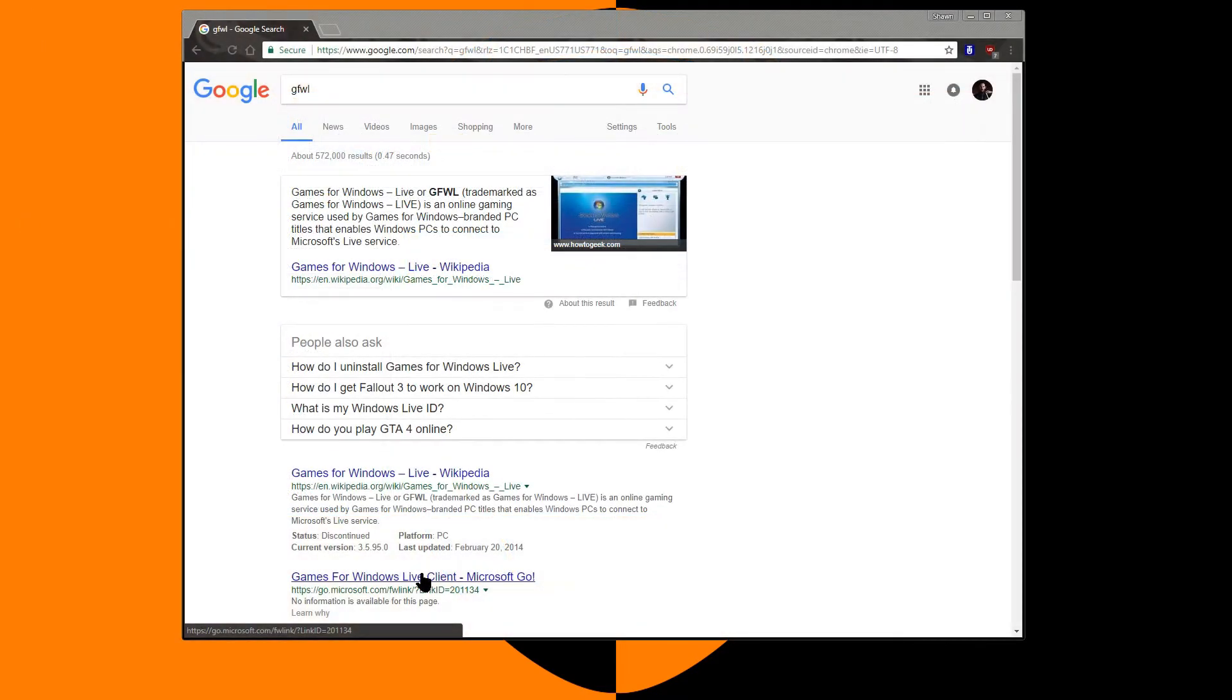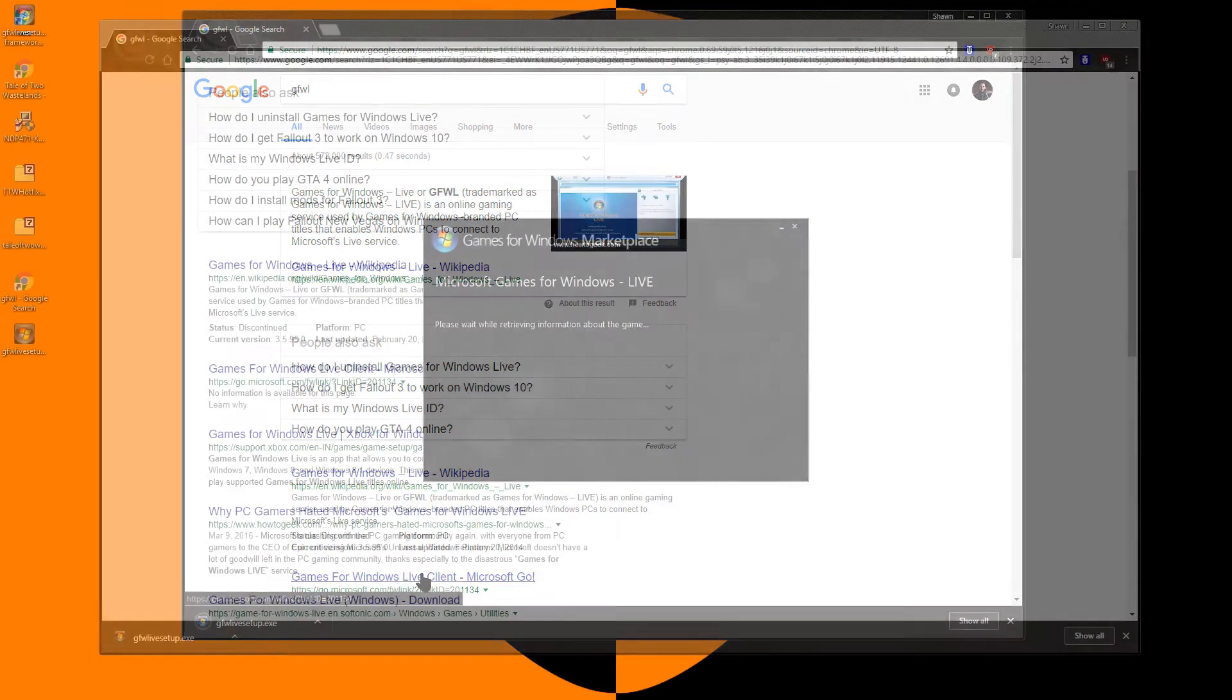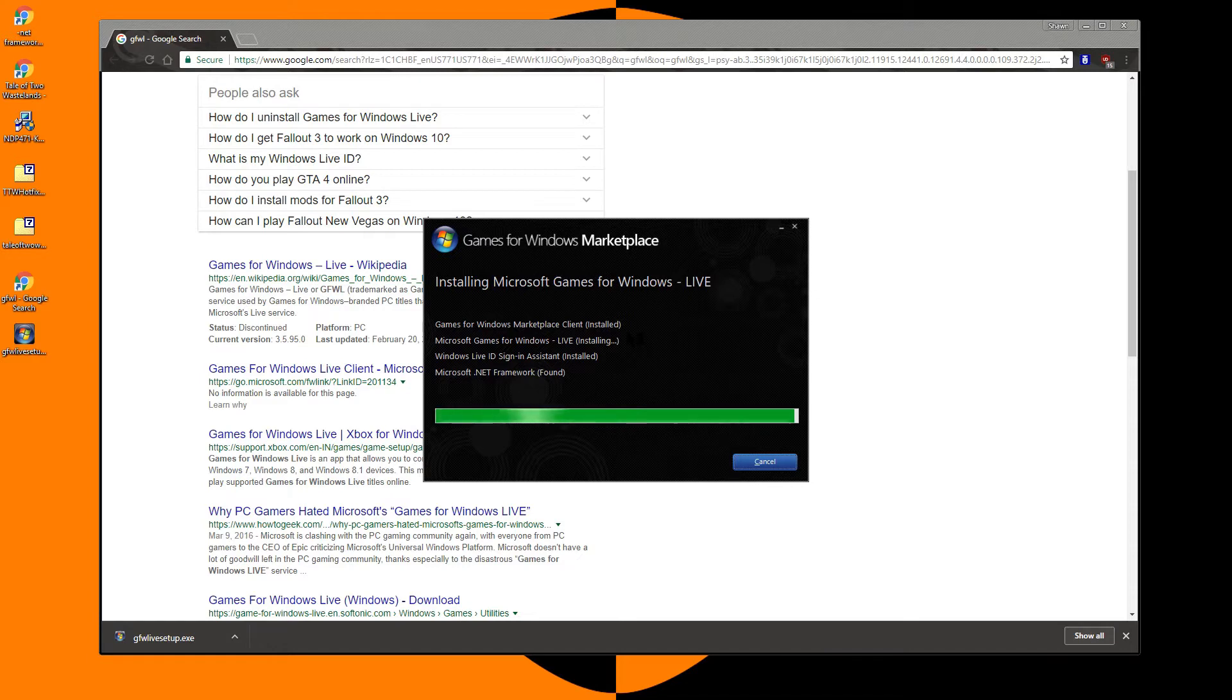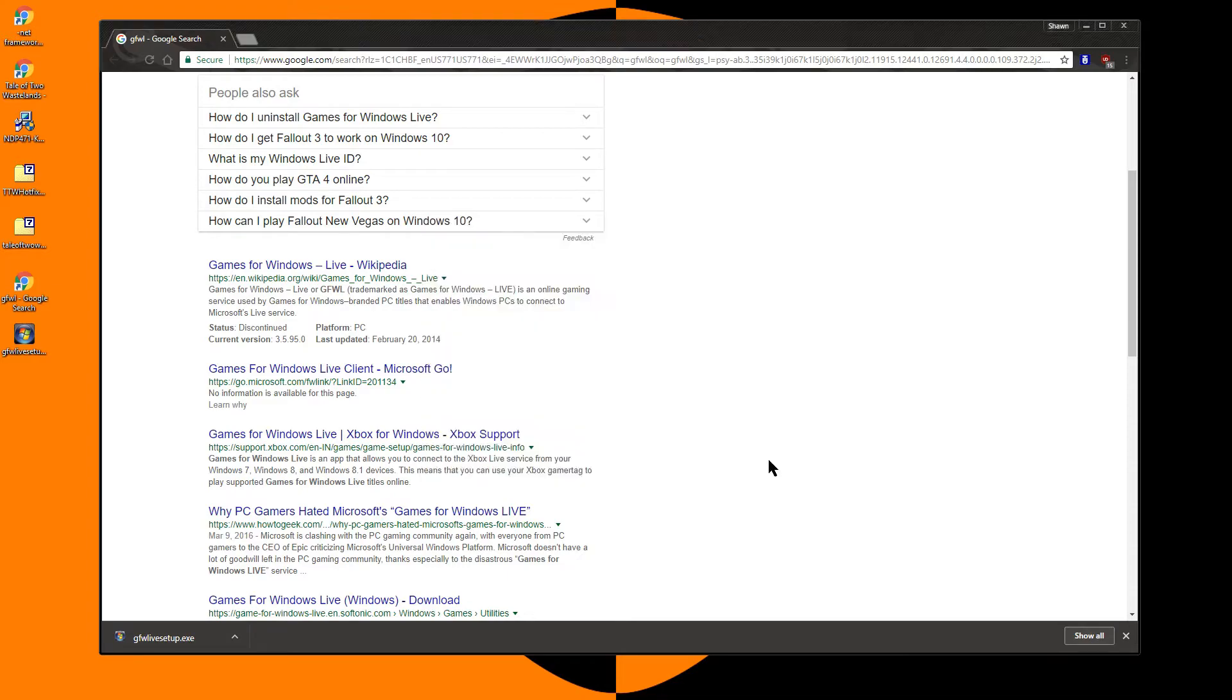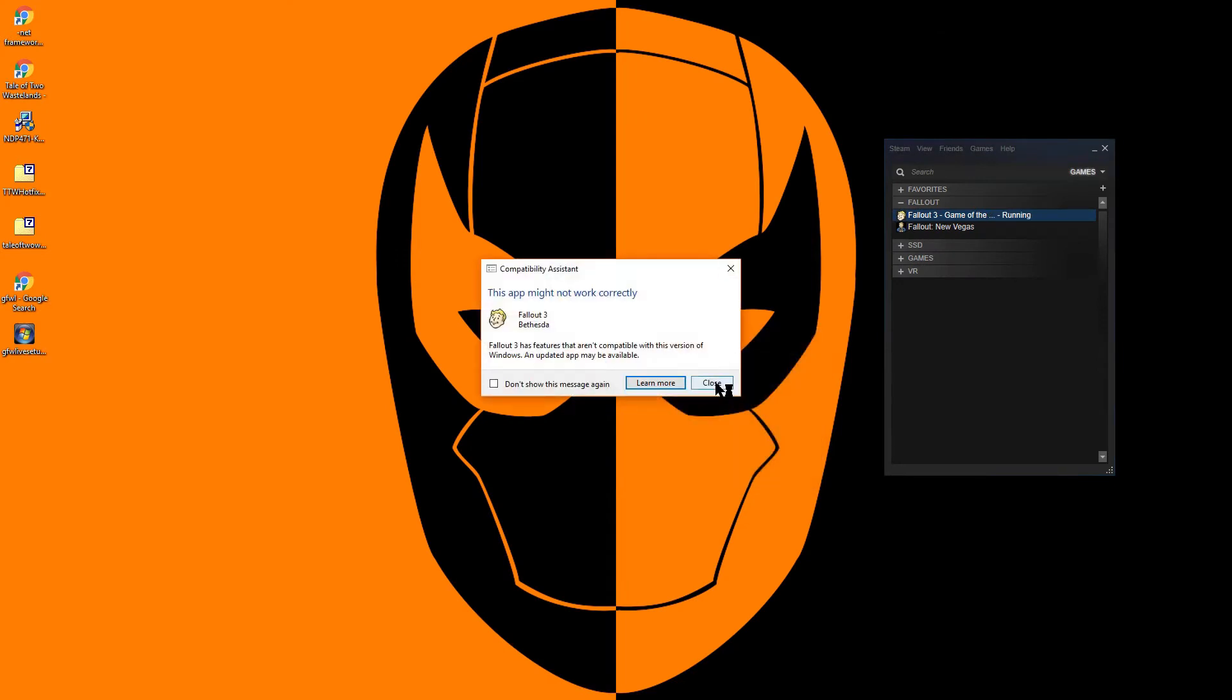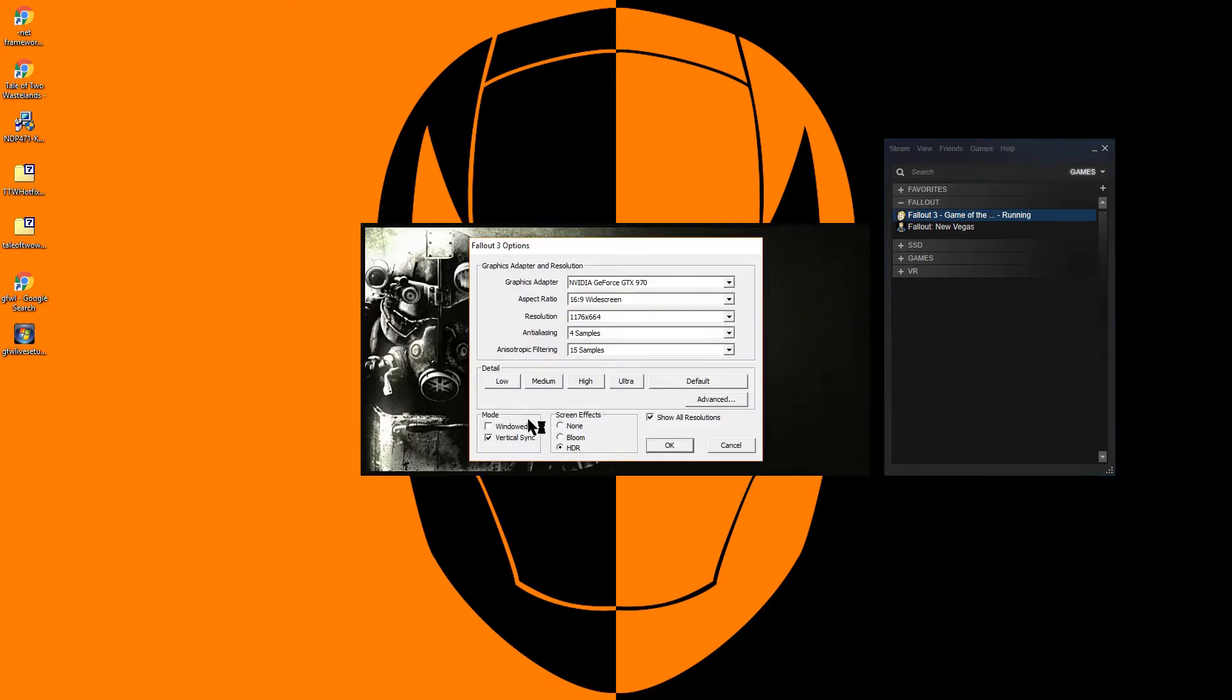In order to finish the Tale of Two Wastelands install, you will need to run Fallout 3 to create the correct INI files. The Steam version of Fallout 3 requires Games for Windows Live to be installed. At the end of the Games for Windows Live installation, you can actually close the application without launching it. You may now run Fallout 3, and when you return to the main menu, simply exit the game.